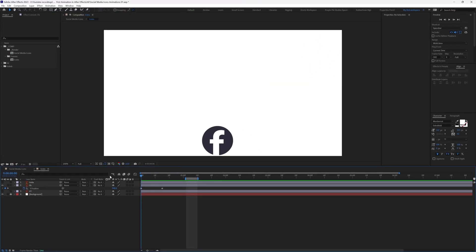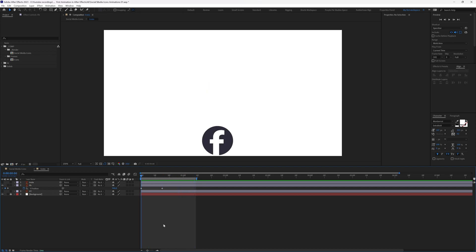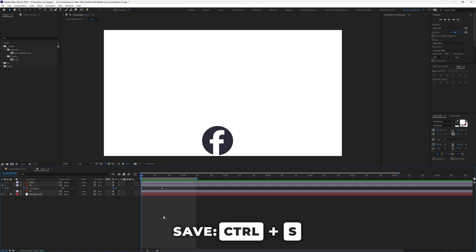Move the work area start to the beginning and place the work area end at the desired point. And remember — while animating, press Ctrl+S at regular intervals to save your work.